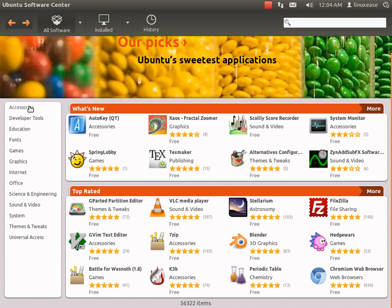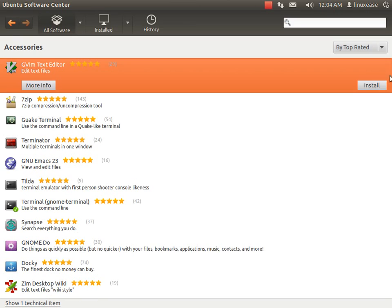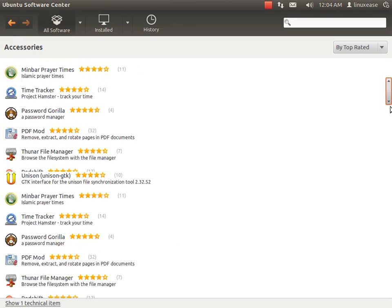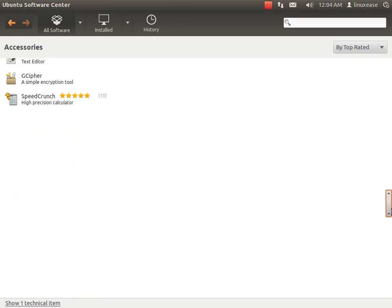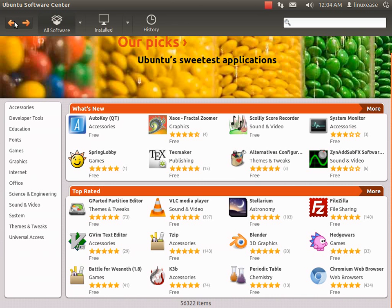You have it all broken down into different subsections you can go to and just one-click install. It's a lot easier than Windows ever thought of being to install. So say I wanted something off of What's New,